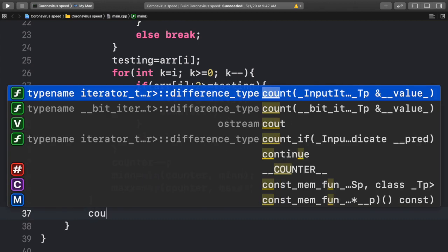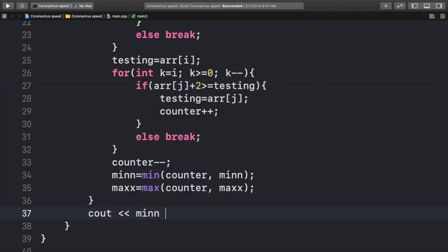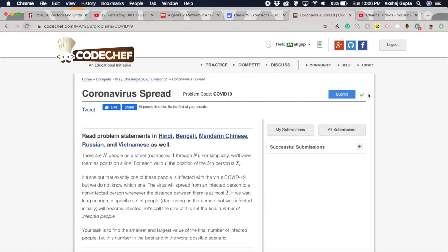And then at the end, we just print out min max. Submitting this code does give us a check mark over here.